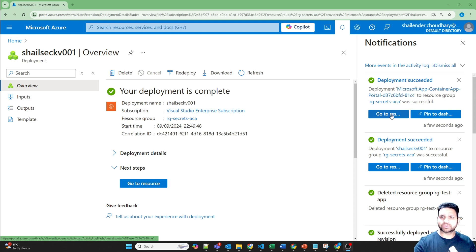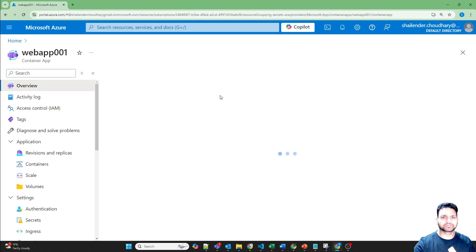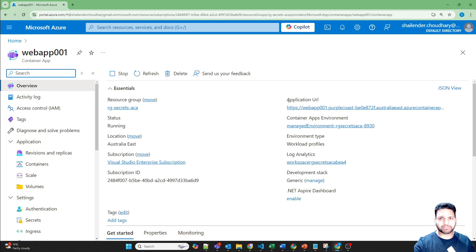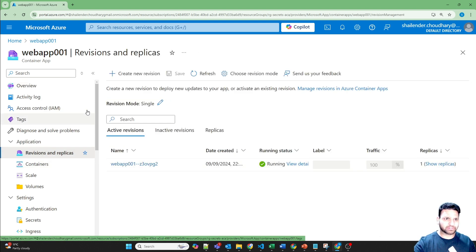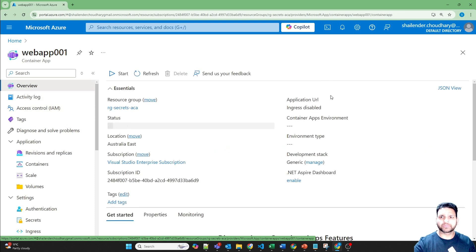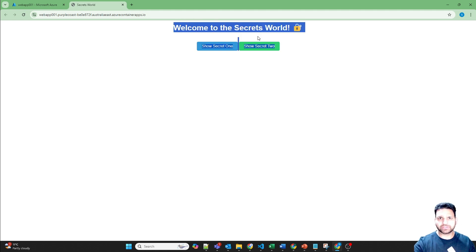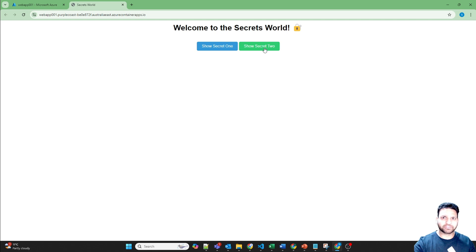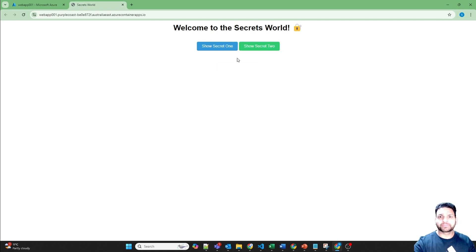Now let's go to Azure Container Apps. An application URL is available from where we can access our Python application. Going to revisions and replicas — it's running now. Let's click the application URL. This is the sample page showing two secrets: secret one and secret two. Clicking on secret one shows nothing because there's no value referenced yet, and same with secret two — the reason is we haven't created the secret1 and secret2 environment variables yet.